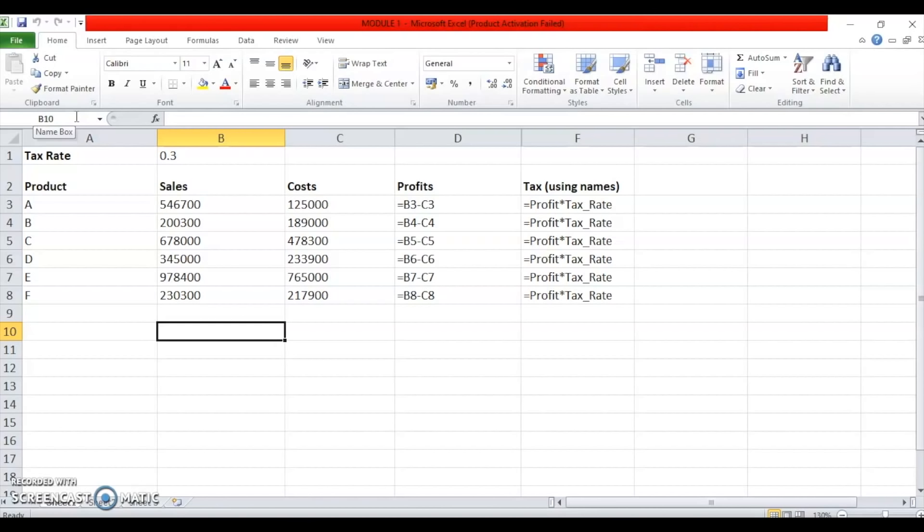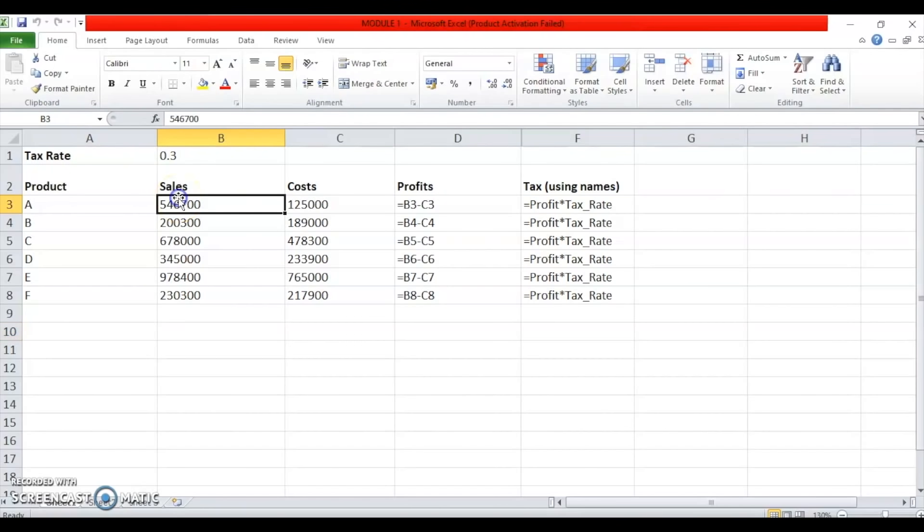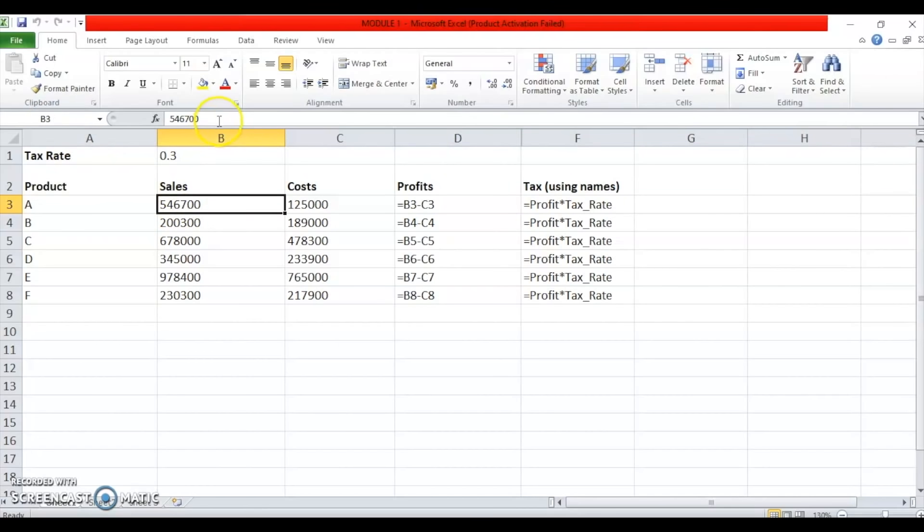You will also notice that this box over here is showing B10 which is the name of the cell. So, this box is called as the name box. It lies below the ribbon to the left side and the name box shows the cell address of the current cell or the name of the current cell. Anywhere that I click, say if I click here, it is showing me B3 as the name. And you will also notice that the contents of the cell are now visible in the bar which was to the right of the name box. This bar is called as the formula bar. Formula bar shows the contents of the cell or the formula which you enter in the cell.